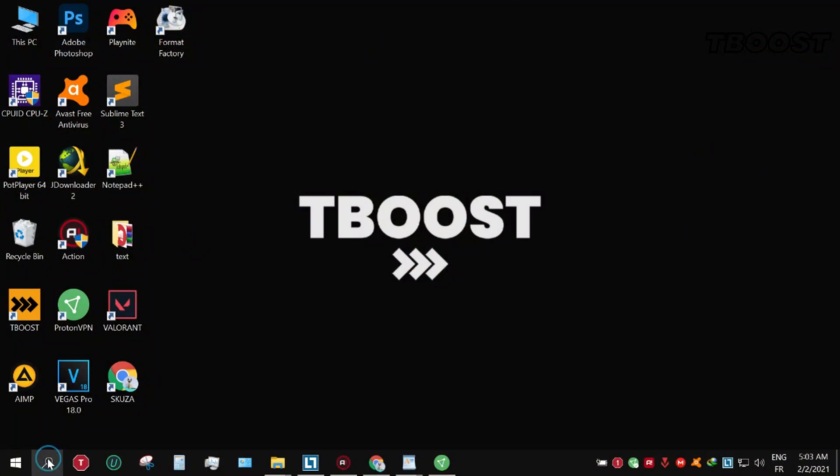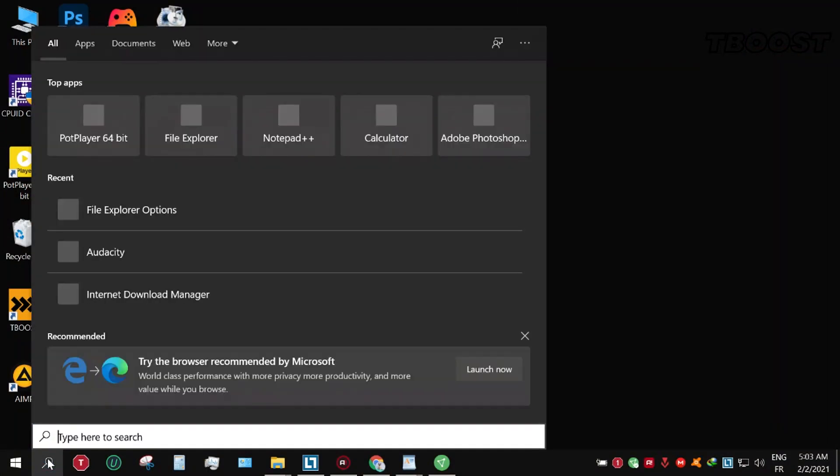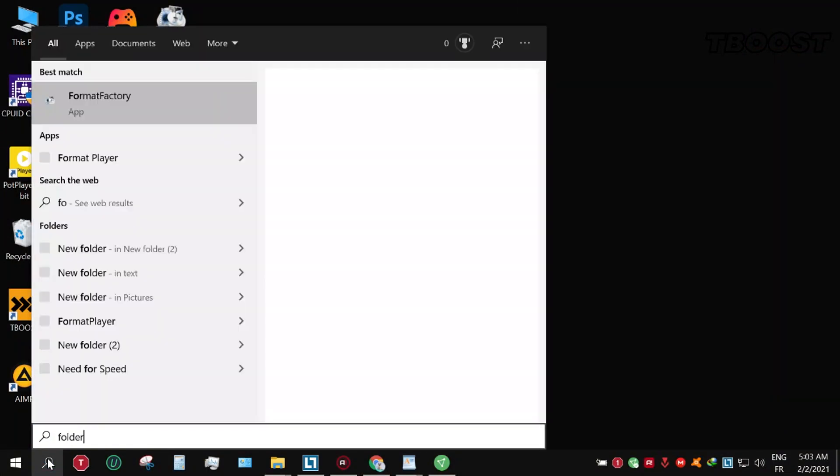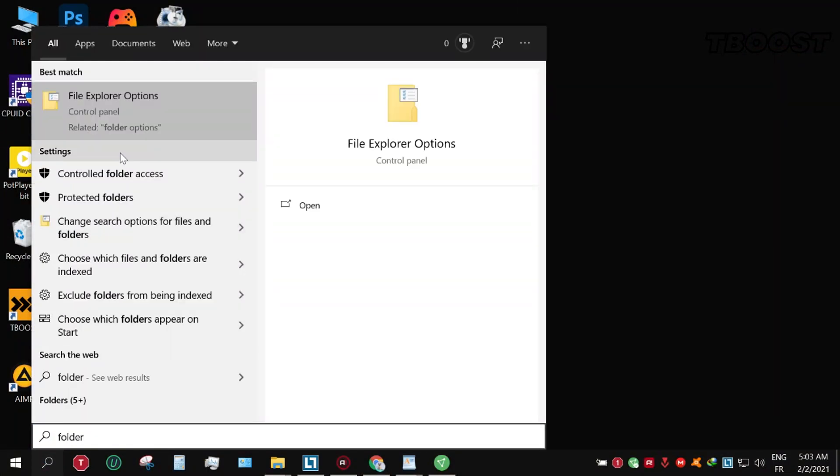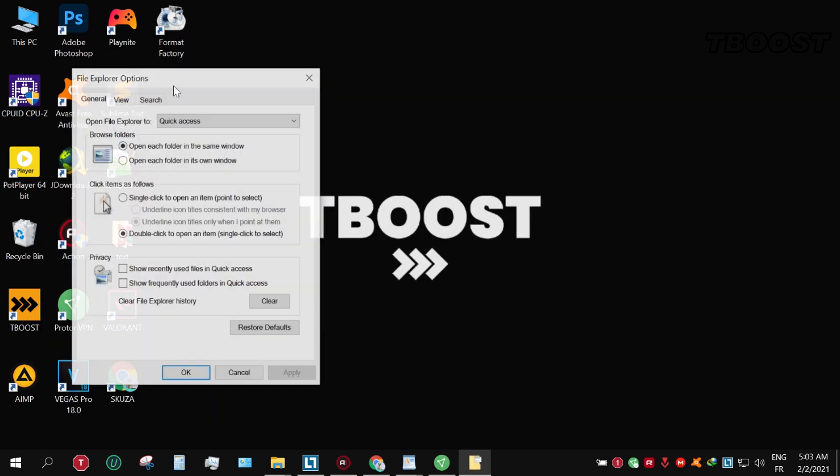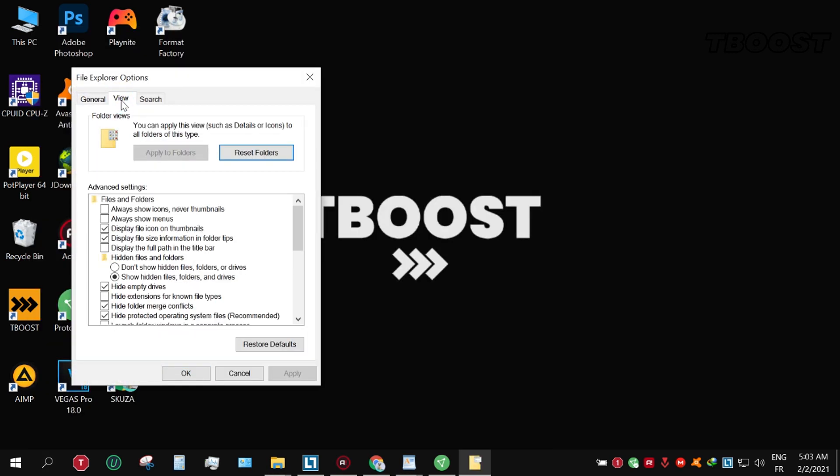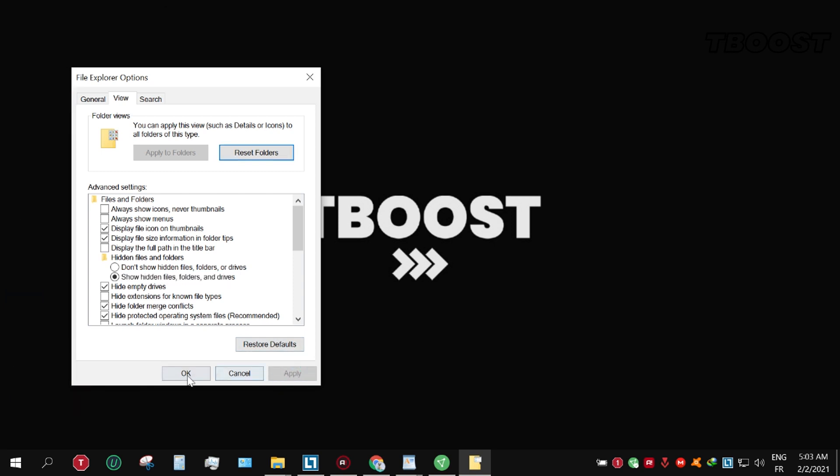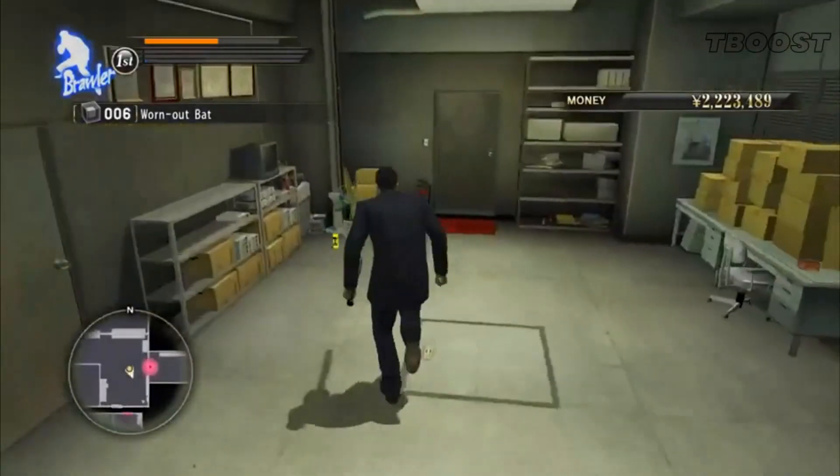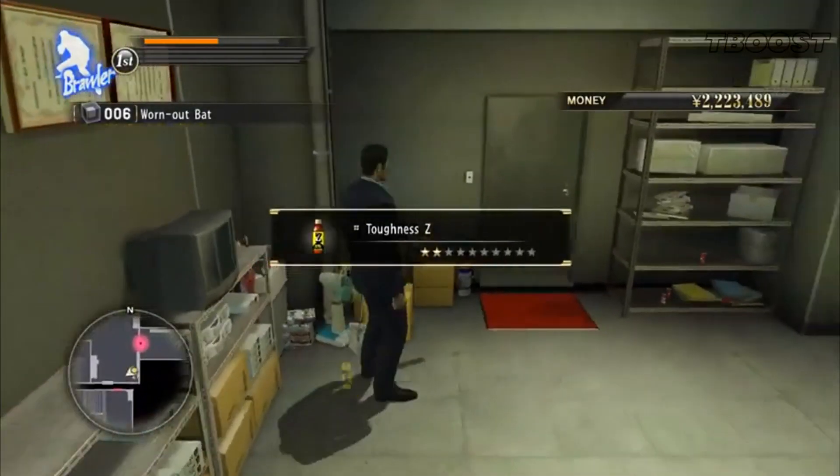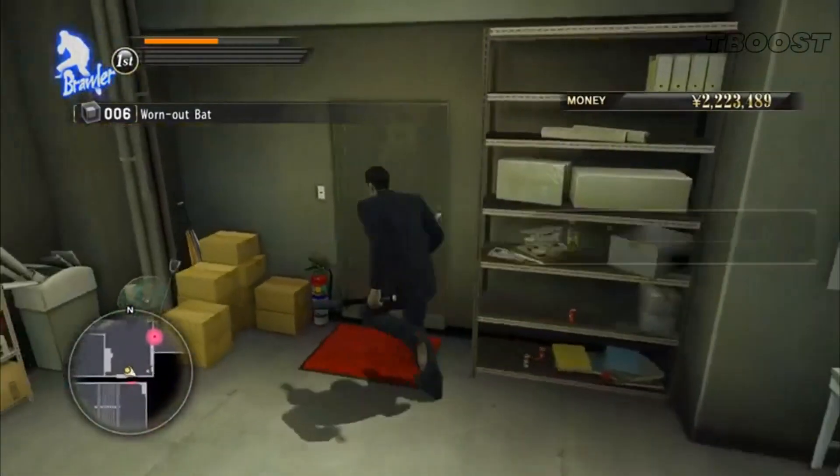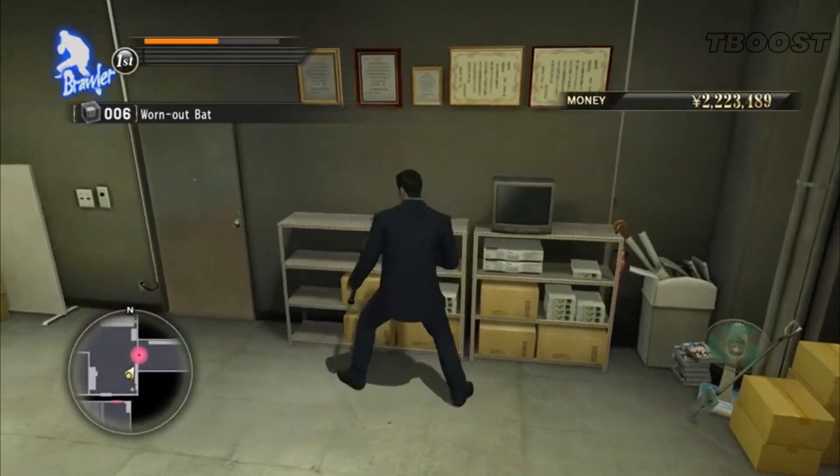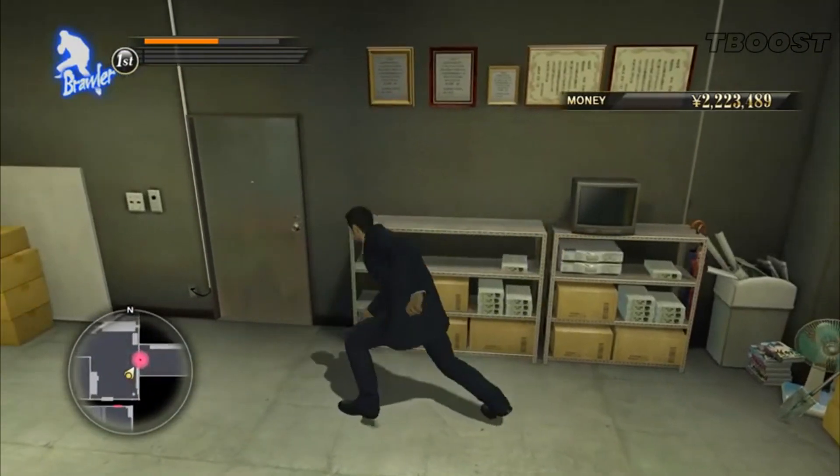If you don't see the AppData folder, click on the search button in the bottom right corner and type 'folder'. Click on Folder Options, then click View. In Hidden Files and Folders, choose 'Show hidden files, folders, and drives'. Click Apply then OK, and you will see it now.